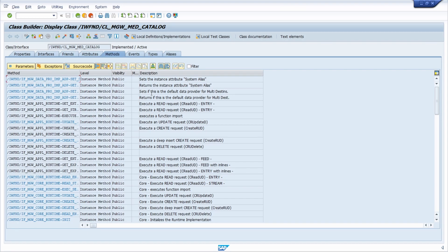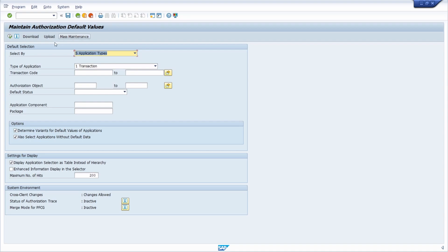For example, if you would like to maintain the authorization objects in the SU24 transaction, or in general if you would like to analyze the OData service in more detail, if you would like to debug it or whatever, I think this could be quite useful for you.